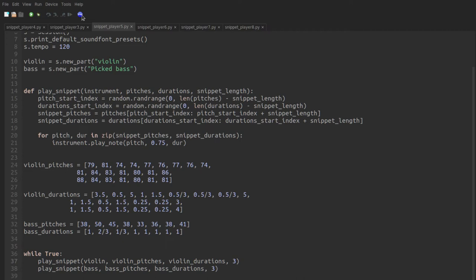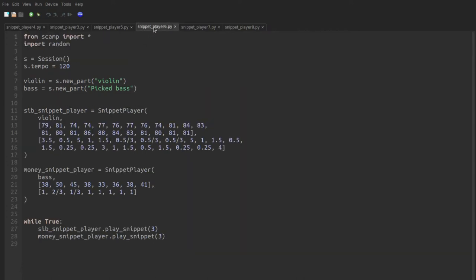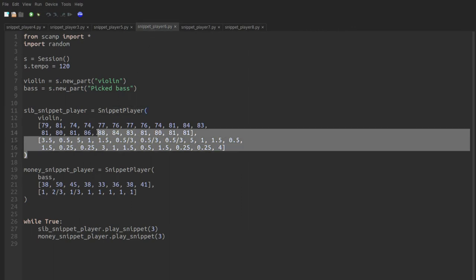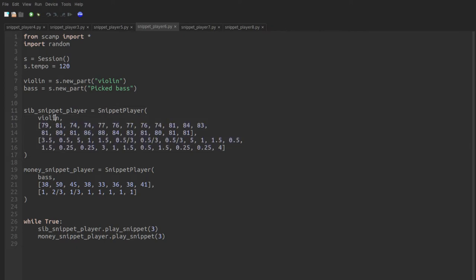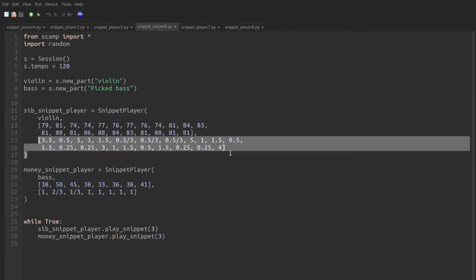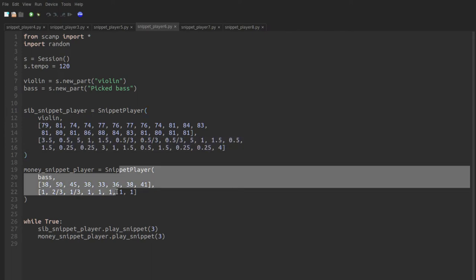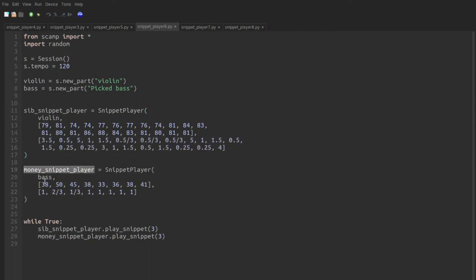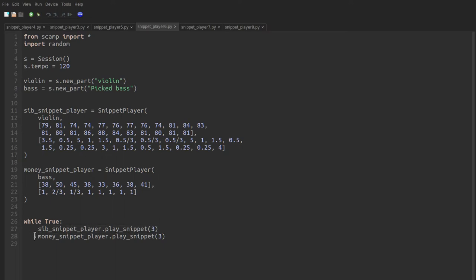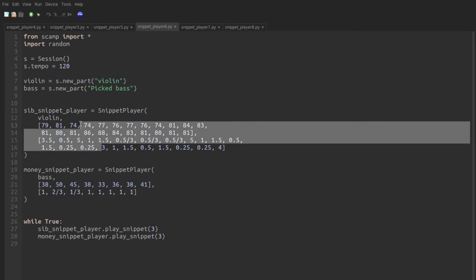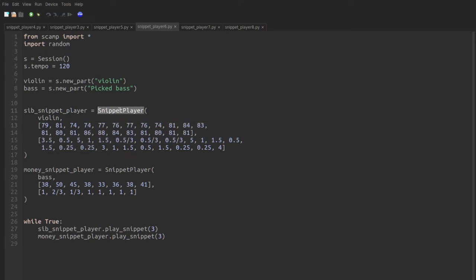Namely to create a snippet player class, which contains both the lists of pitches and durations and the ability to play itself. We can see how such a class might work over here. Once we build our snippet player, we'll be able to create a copy of it by passing it the instrument it's going to play with, the list of pitches that it's going to play from, and the list of durations that it's going to play from. We can create another snippet player for the money baseline by passing it the bass and the pitches and durations from the money baseline. And now all we have to do is ask the Sibelius snippet player to play a snippet, and the money snippet player to play a snippet, in both cases of length three. What we don't have to do anymore is specify that it's with the violin or with the bass, or pass it the pitches or the durations that it needs to use. Those have now been bundled with the object. So how do you go about making a class or a type of object to use?